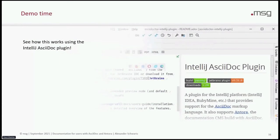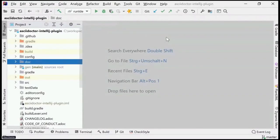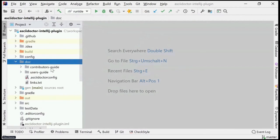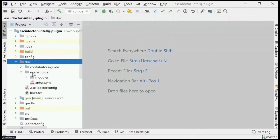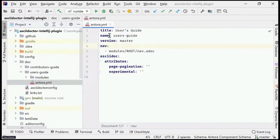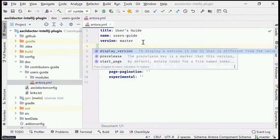Now it's demo time. Let's see how this works using the IntelliJ AsciiDoc plugin. The IntelliJ AsciiDoc plugin uses Antora for both the user's guide and the contributor's guide. This Git repository contains both the documentation and the source code — I chose to put the documentation in a folder called 'doc'. I open up this folder and see two folders: one is the contributor's guide, one is the user's guide. Each of these is one Antora component. Opening the user's guide, I see the Antora YAML file and a folder called modules. This component file contains the mandatory name and version of the component, plus optional attributes like the title, a pre-release flag, and a start page definition.